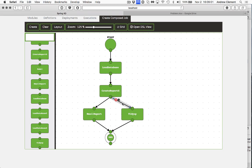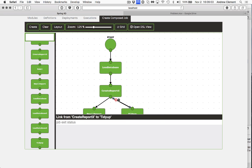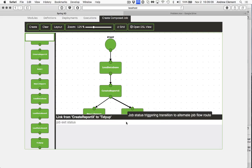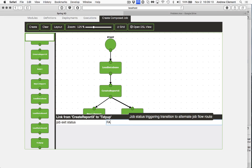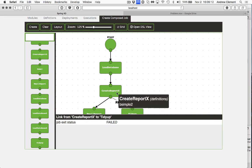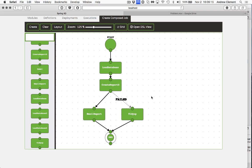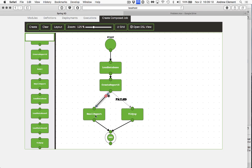So when I hover on the link, you'll see I get a cog. Click on that and it tells me I'm setting the properties for this link between these two jobs. And I can set the job exit status. So now you can see there that if createReportX fails, we'll run tidy up. If it succeeds, we'll run an email report. This job's well-formed.